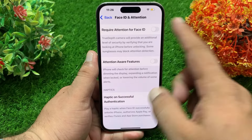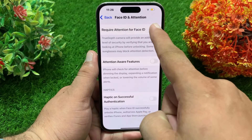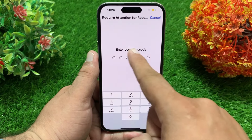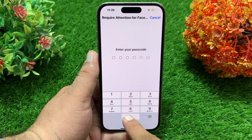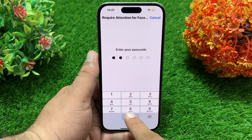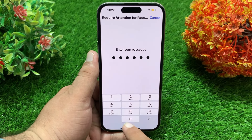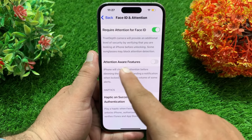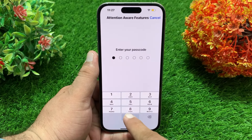Here make sure that Require Attention for Face ID is enabled. Then make sure that Attention Aware Feature is also enabled.